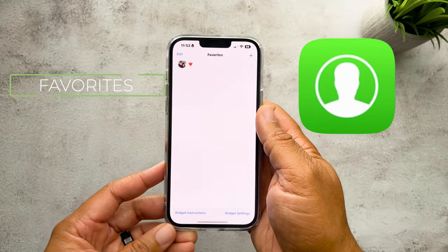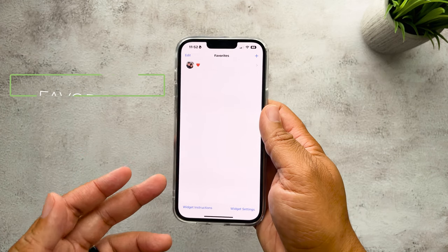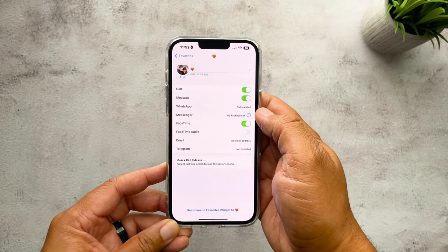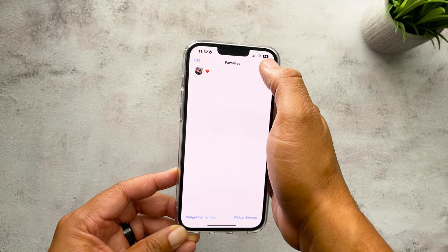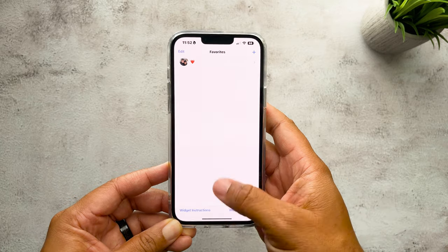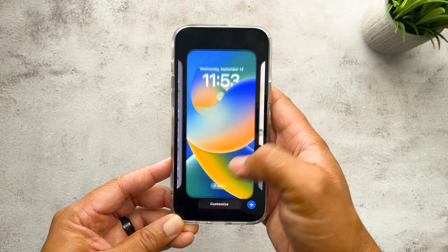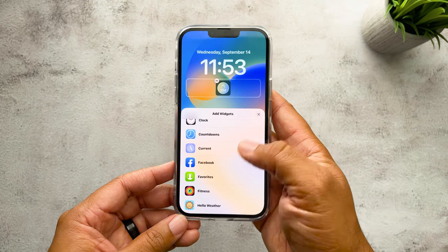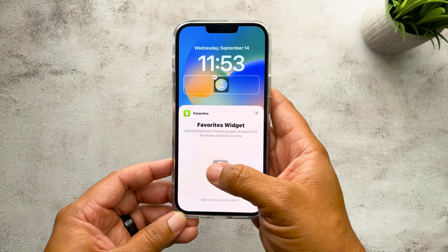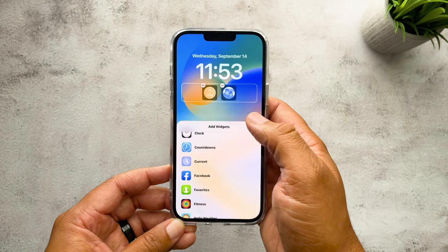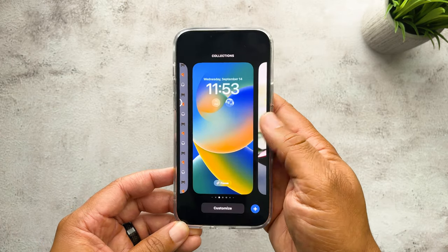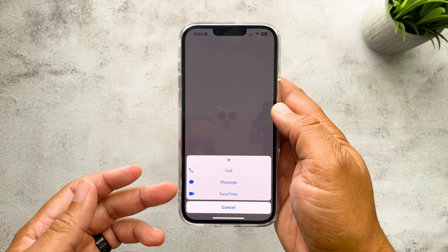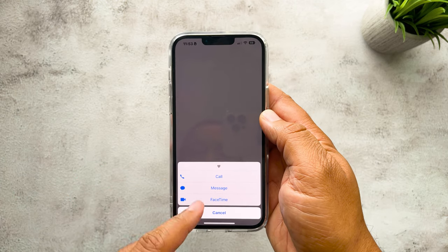Favorites is the third app we'll cover. With this one you can add contacts to your lock screen and simply tap on that contact to send them a message, call them, or FaceTime them if they have an iPhone. After selecting a contact, go back to your lock screen, tap Customize, find Favorites, and select the widget size. There's also a Facebook option available right now too. Once set up, tapping on the widget takes you straight to the options to call, message, or FaceTime that contact.